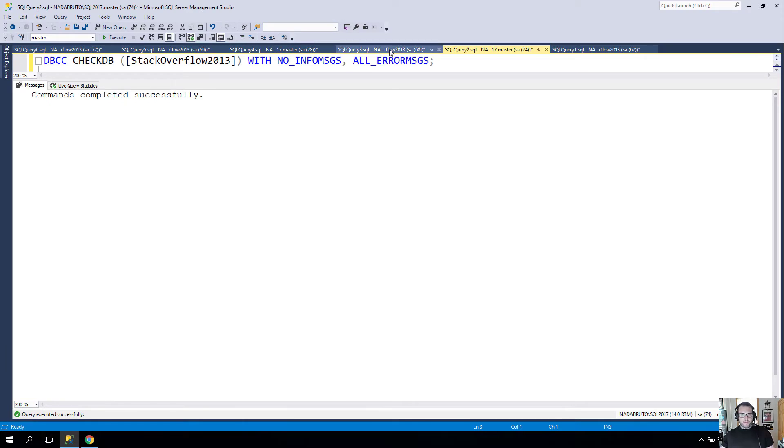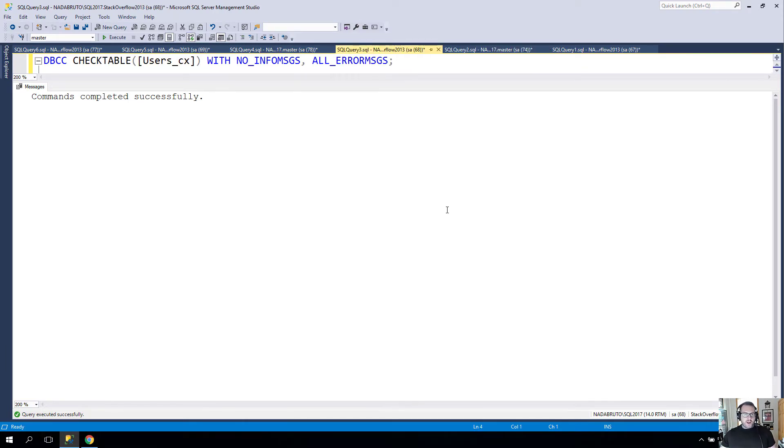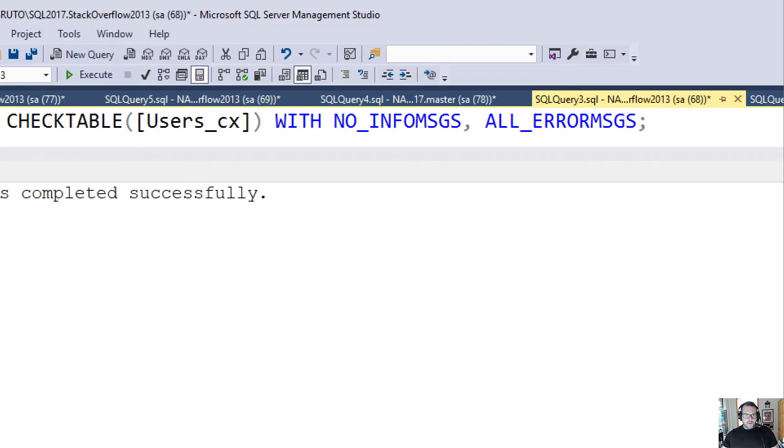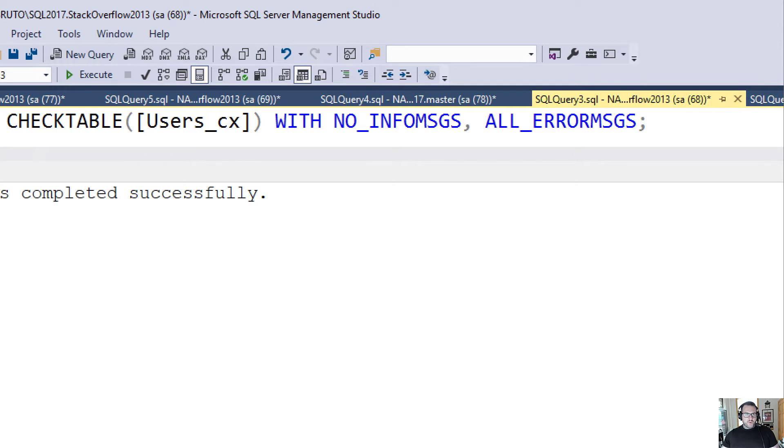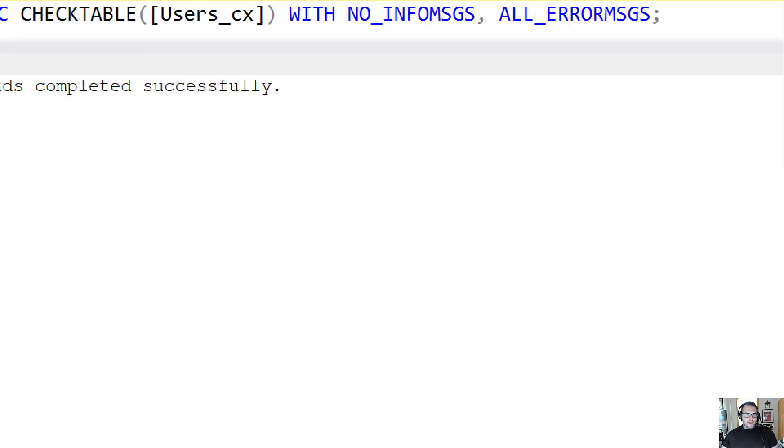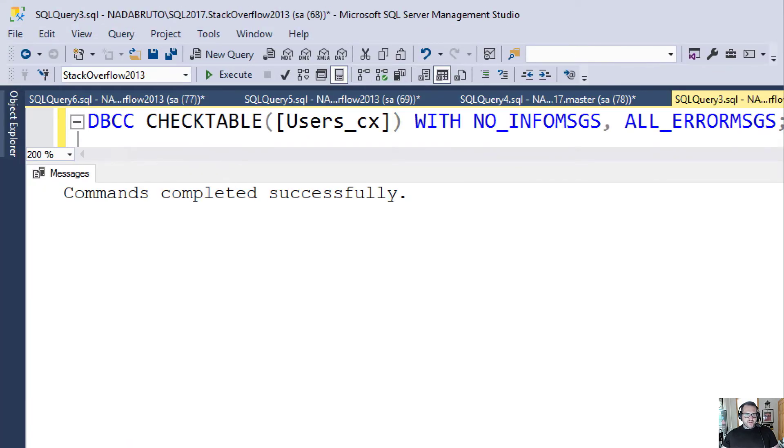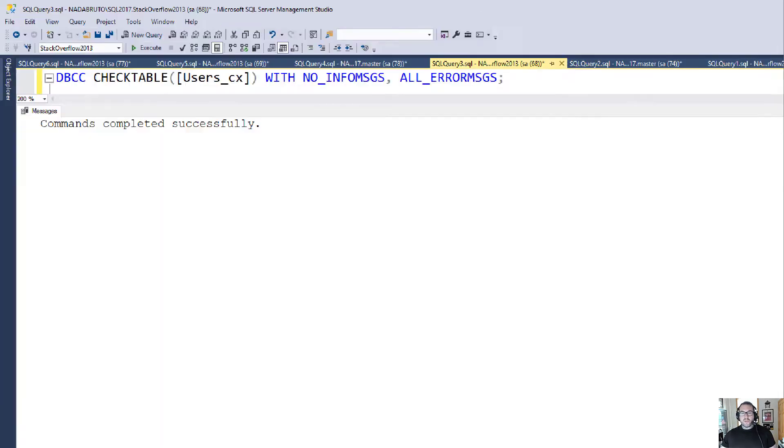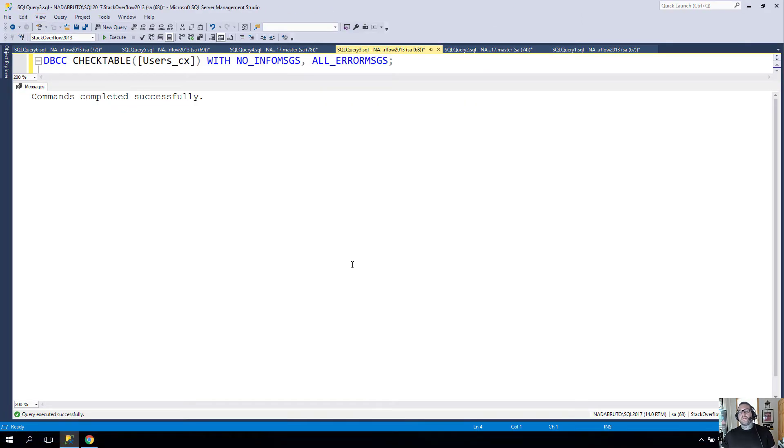When I run CHECK TABLE on this table where the problem happens, this also runs fine. DBCC CHECK TABLE on Users_cx also completes successfully and doesn't throw any errors.